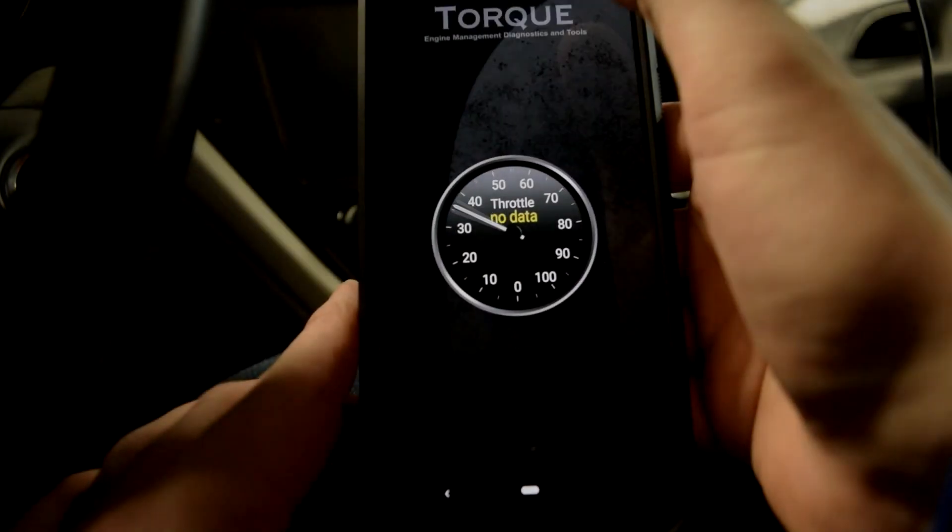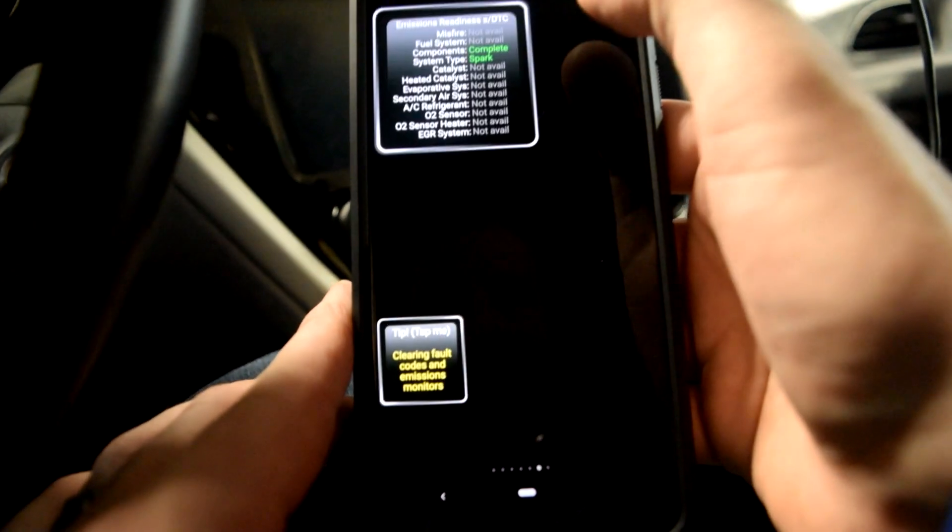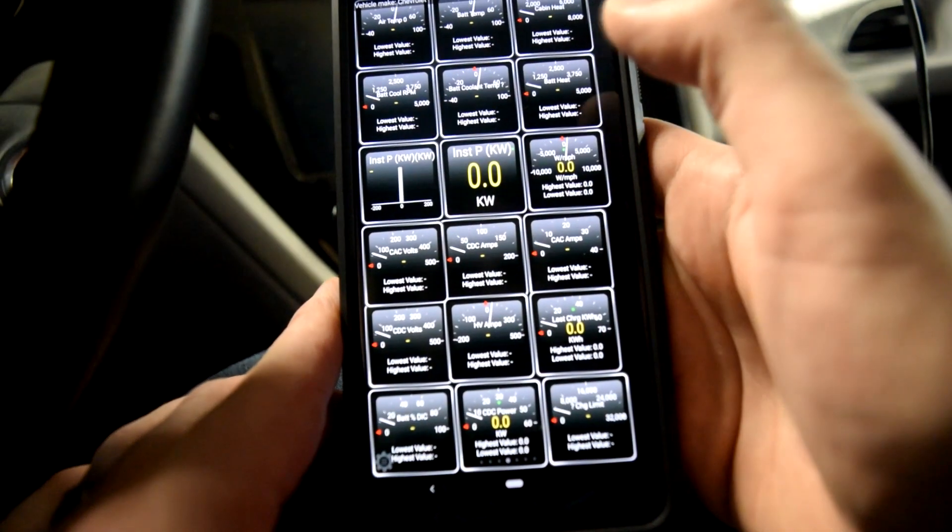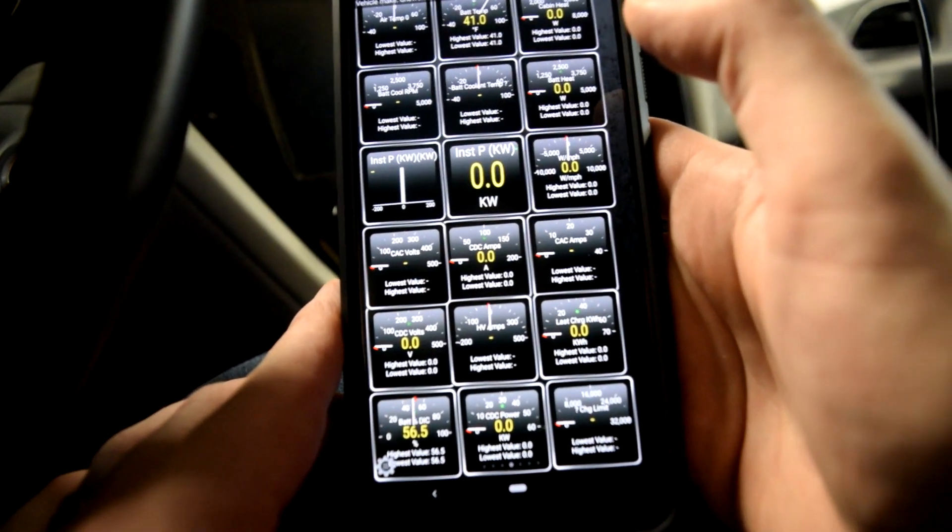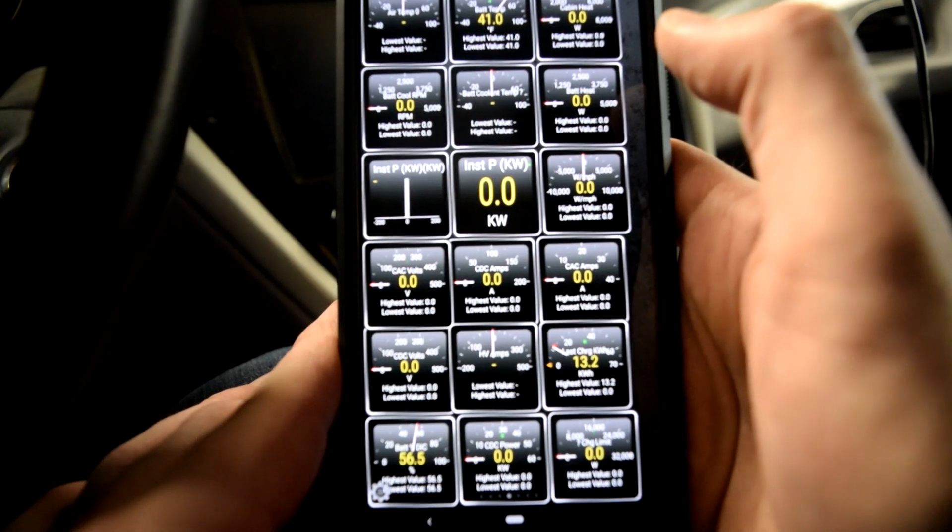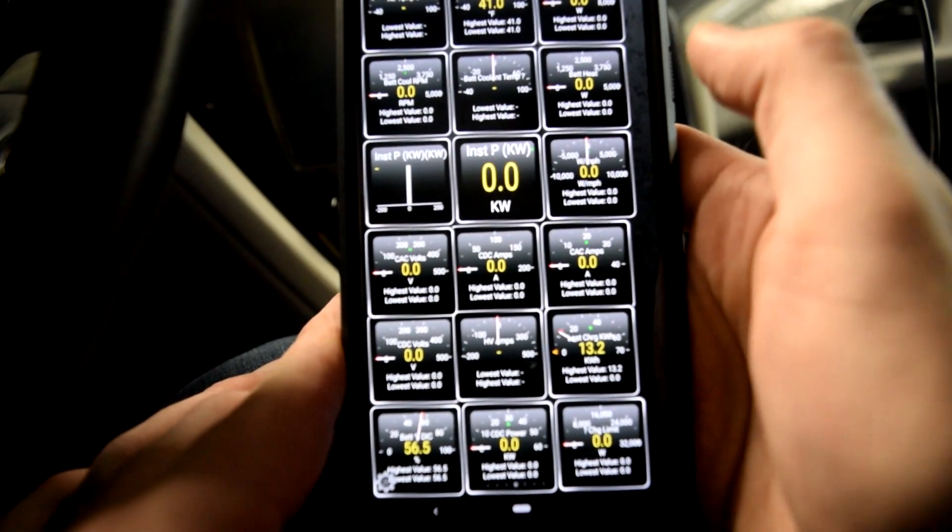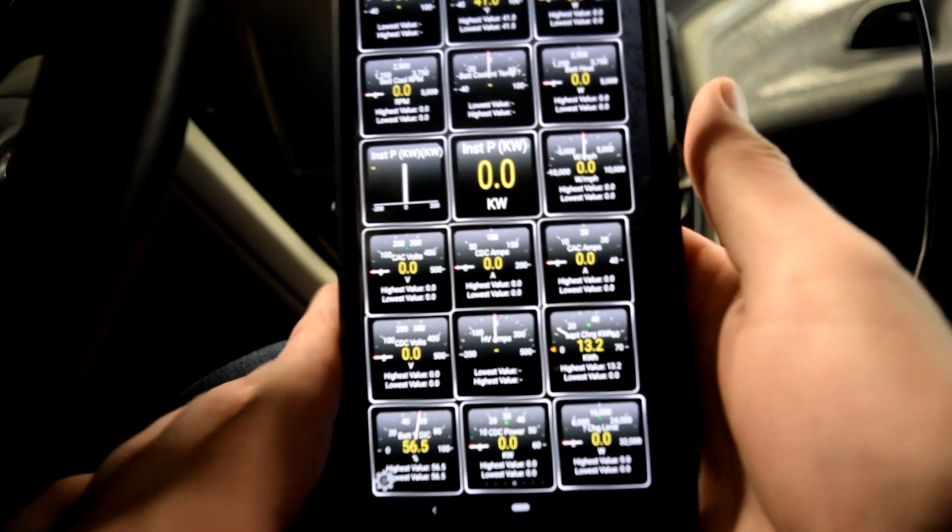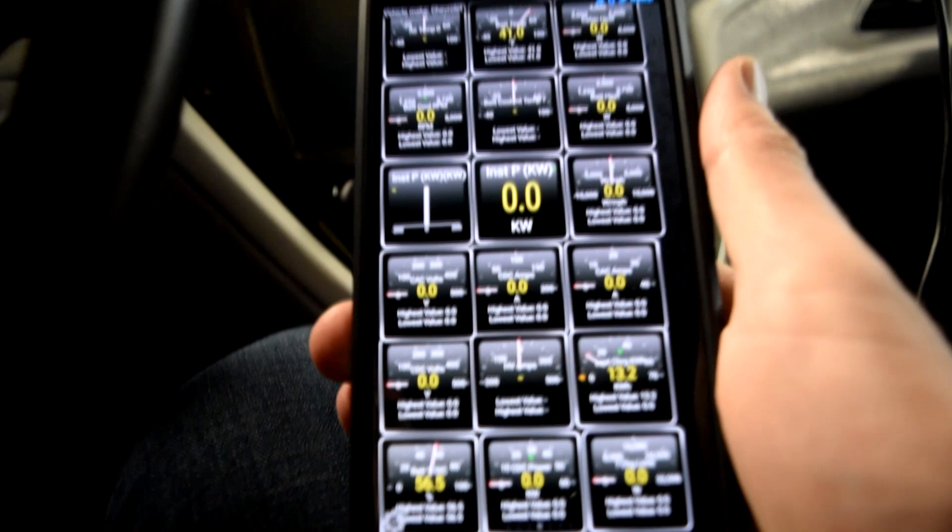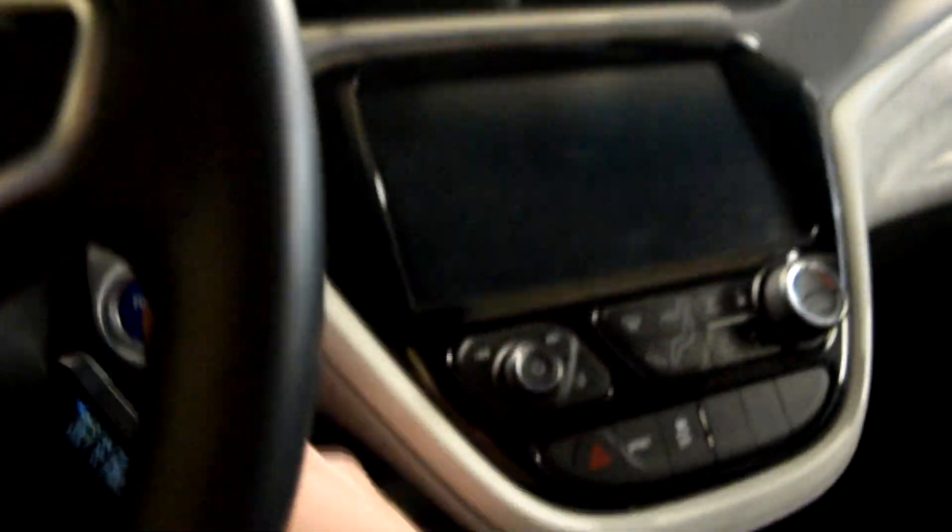If I open up Torque on my phone now that it's plugged in, I will get some data like the battery temperature. I'm not going to get it all because the car's not on. If it's charging it seems to give you a lot more data too. So I'm going to turn the car on.